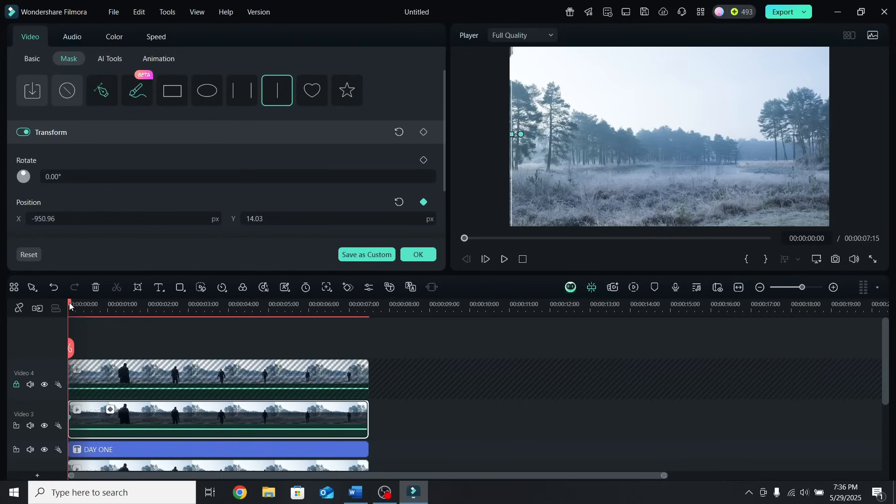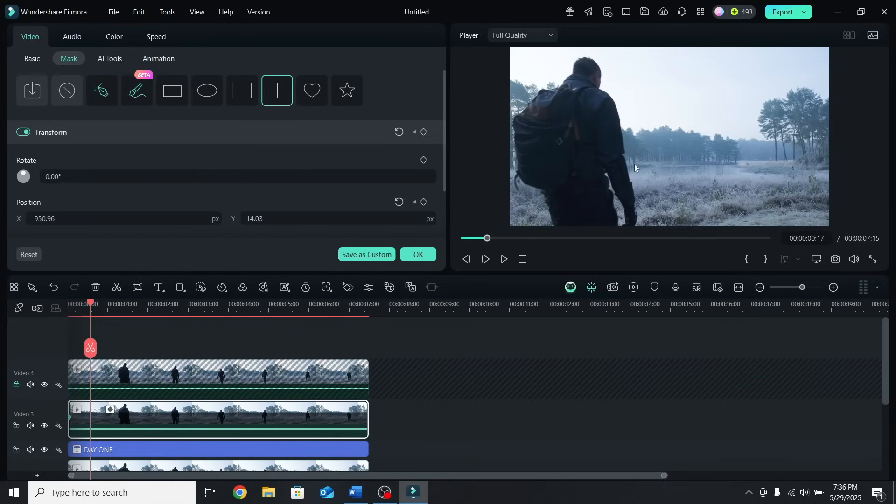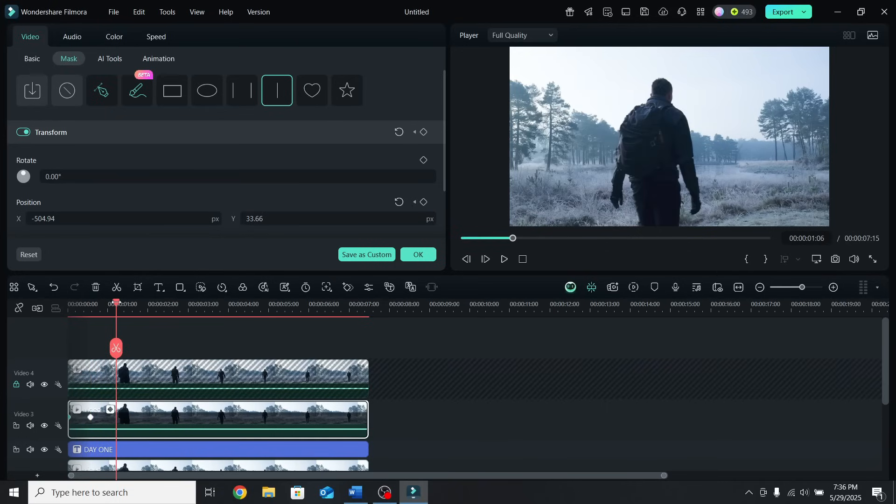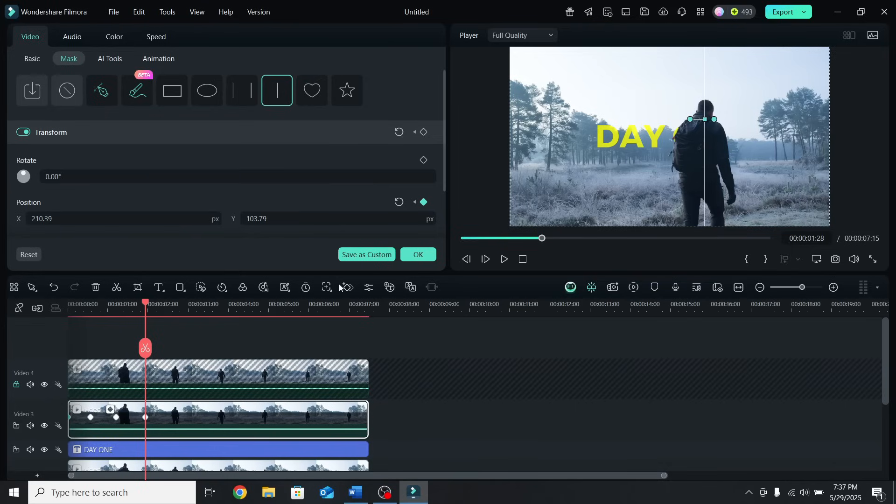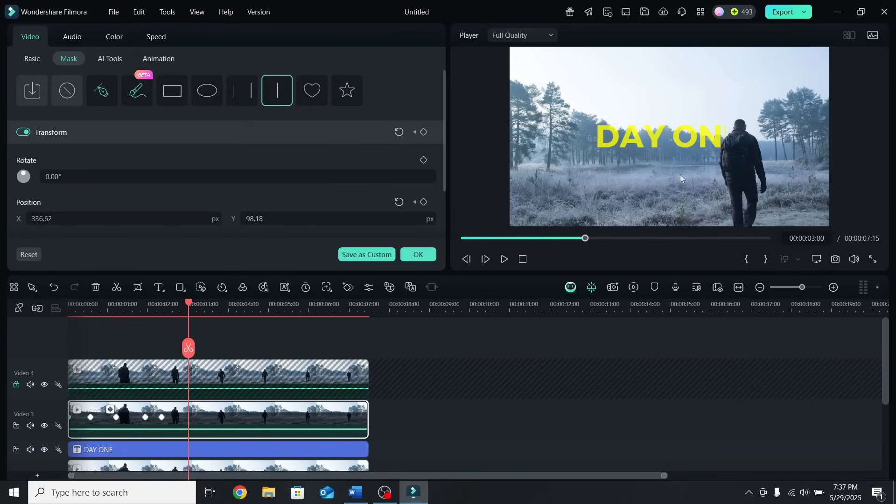Then move a couple of frames forward and move the mask right in the middle of the person. Now you have to continue following his movement. So move a couple of frames forward and place the mask on him. Do that until you see the full text.